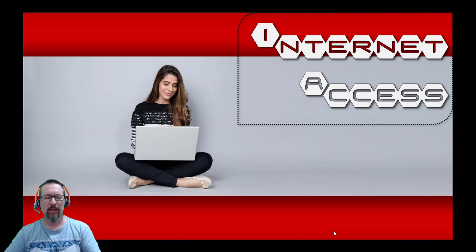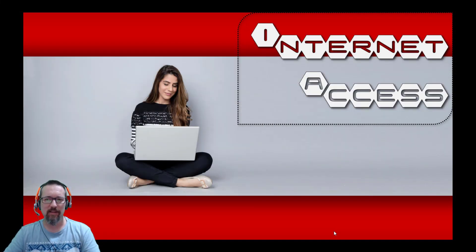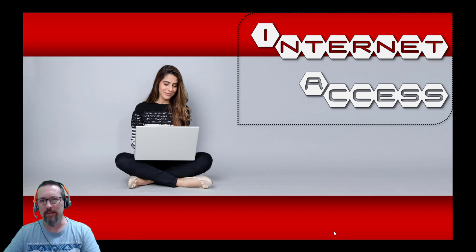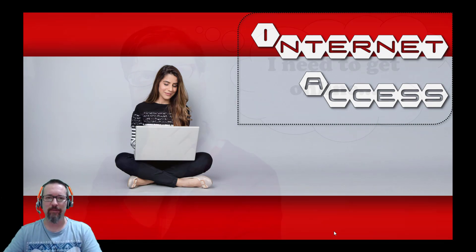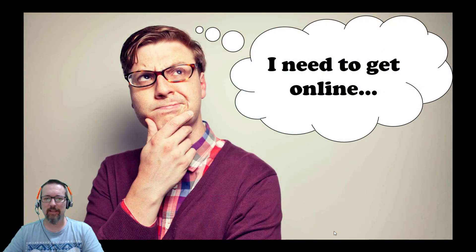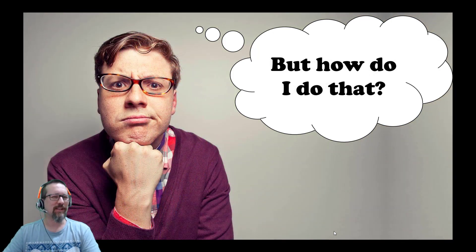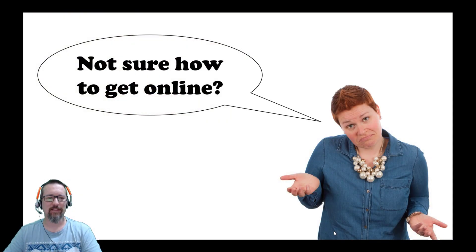We're going to be looking at internet access — how do we get it and what do we need in order to get it. You need to get online but you're not sure how to do that.